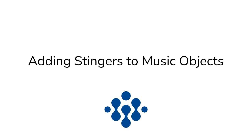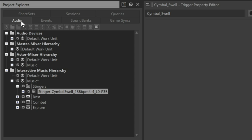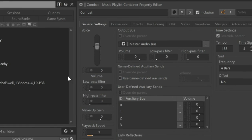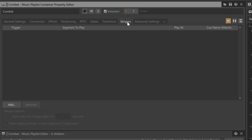We now need to associate the trigger with the cymbal swell music we configured earlier, as well as associate which piece of music the cymbal swell trigger is available to play along with. Any music playlist or music segment can be configured with stingers. In this instance, we'll configure the stinger to work with the combat music. In the Project Explorer, click the audio tab, then select the combat music playlist container, and then in the Property Editor click the stingers tab.